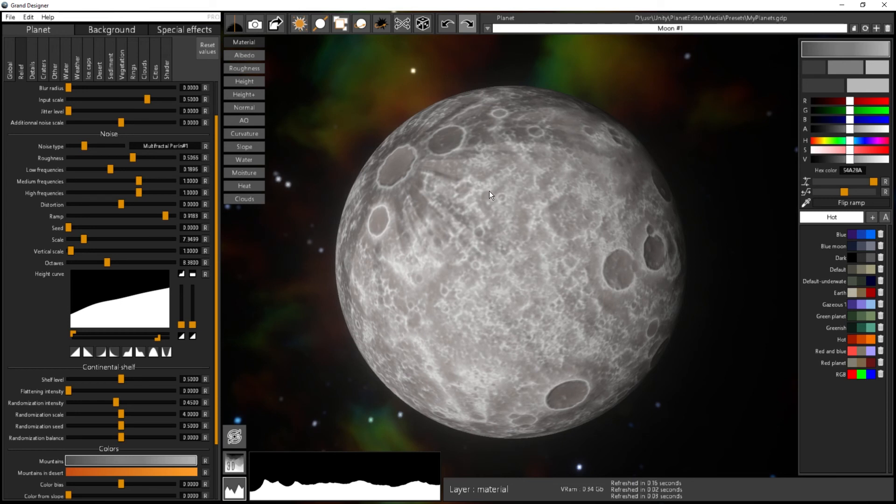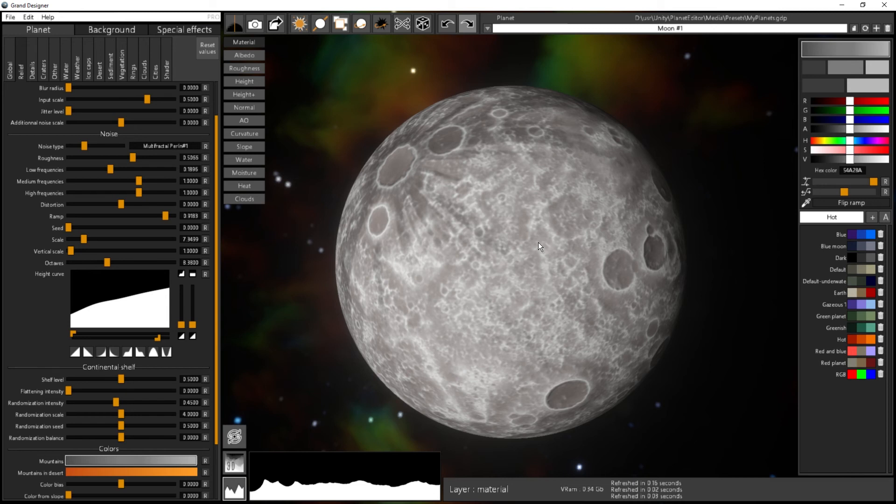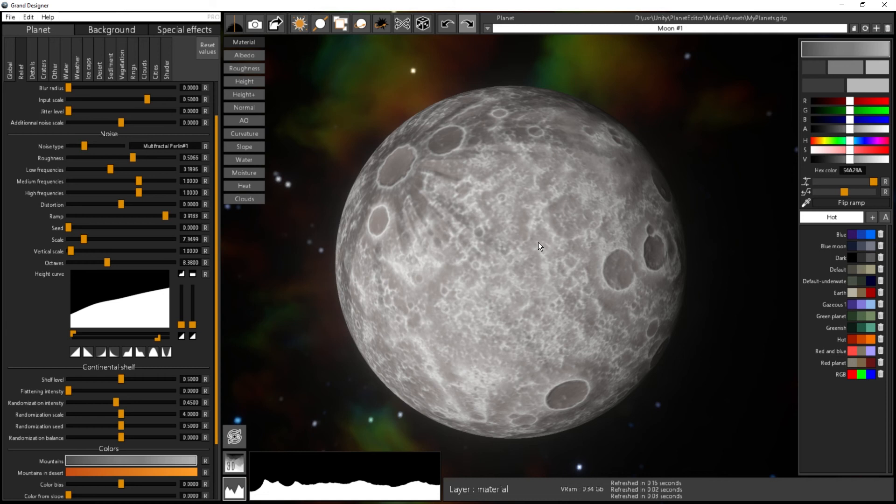You can of course save in different files here if you want to make themes. I mean, I want to have a file where I have all my gaseous planets, another one where I have all my lava planets, etc. It's quite useful to keep that in just one file.